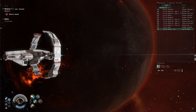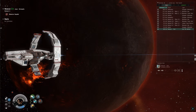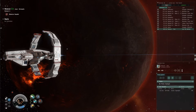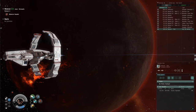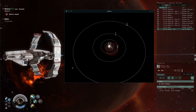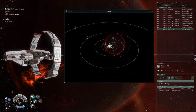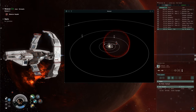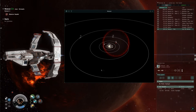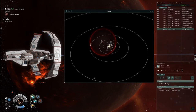If you're a first time scanner, we're going to open up the radial menu for the directional scanner and the probe scanner menu. From there, click to open up the solar system map and you'll see a graphical representation of the solar system. What you see is one sphere that represents a cosmic signature.